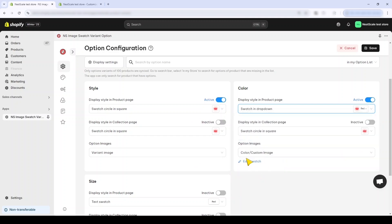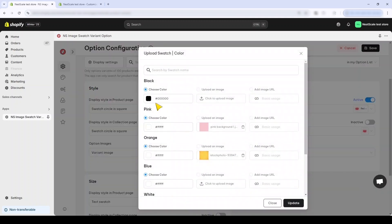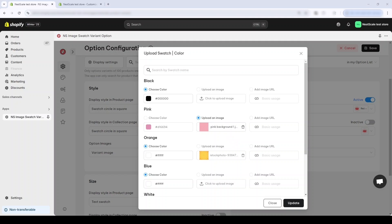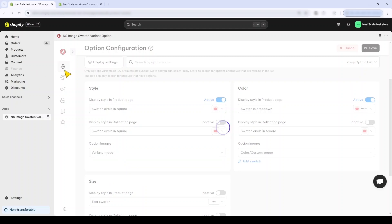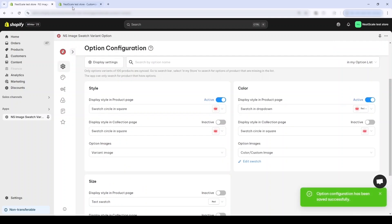And for option images you can either select the color to match the variants like this, or you can upload the custom images. But this can be done more quickly using the variant image option. Let's press Save and see how it looks in the product page.